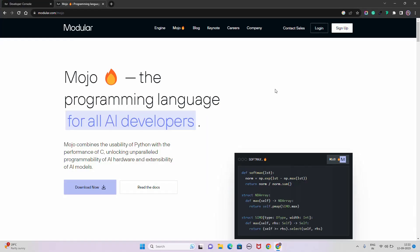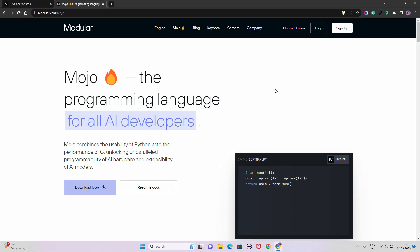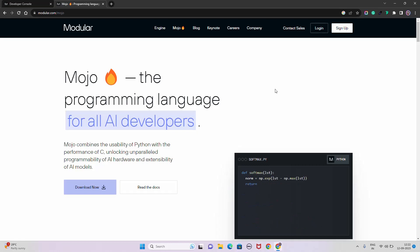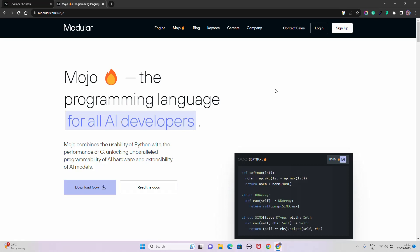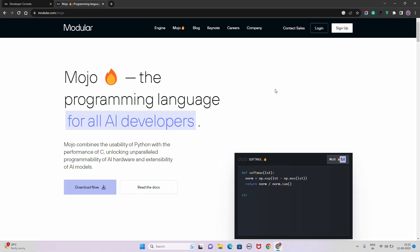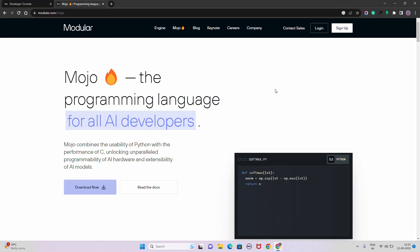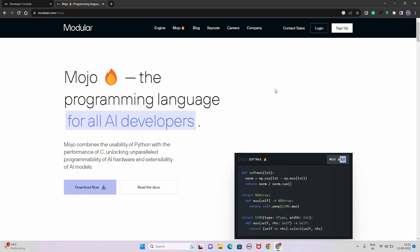Hello everyone, welcome to the AI Anytime channel. In this video we are going to talk about Mojo, a new programming language for AI developers. On screen you can see Mojo by Modular — it's a new programming language for your AI workflow. It combines the simplicity of Python with the speed and memory safety of Rust, achieving a significant speedup of around 35,000 times compared to Python.